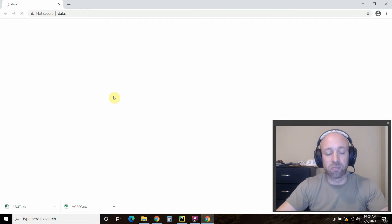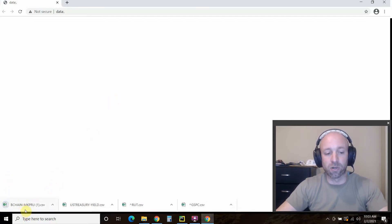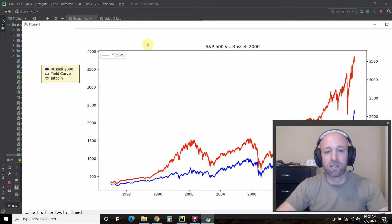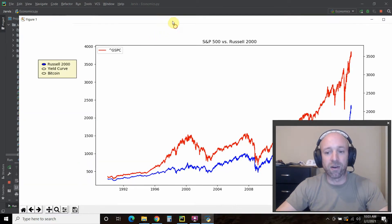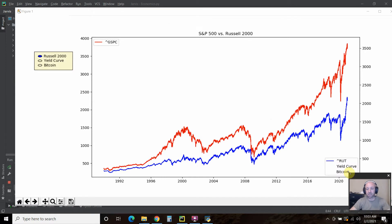It should be pulling the yield curve. There we go. And then lastly, the historical Bitcoin prices. Now it gives me this. Let me minimize this. So now it gives me this chart right here.